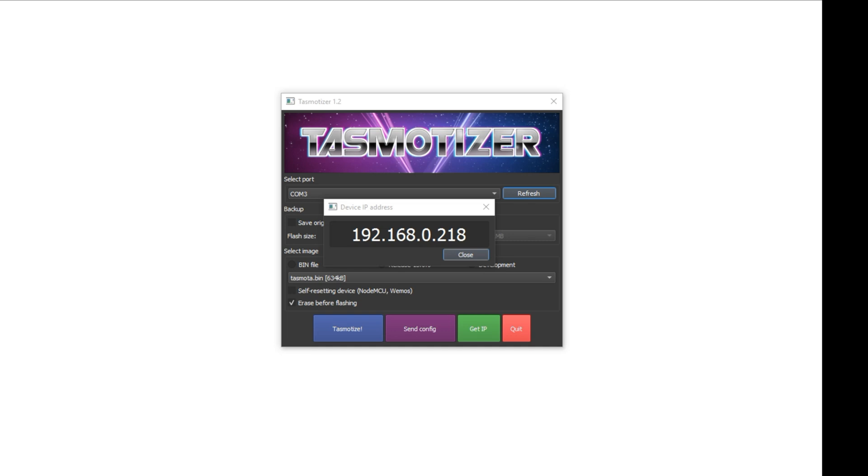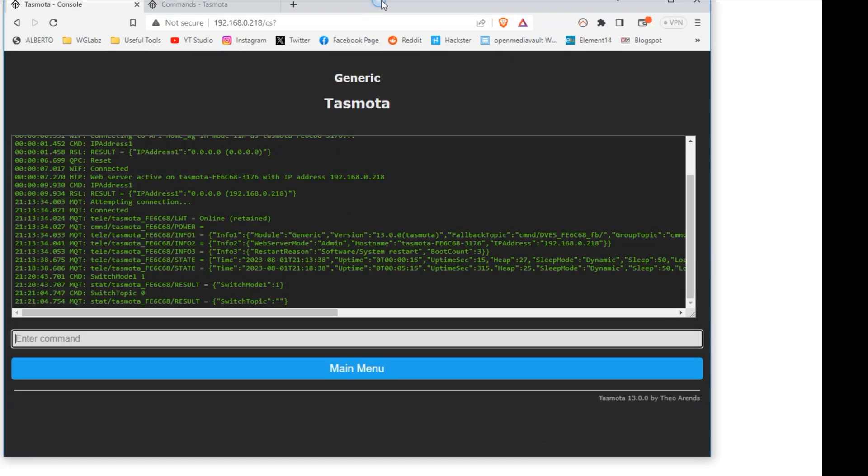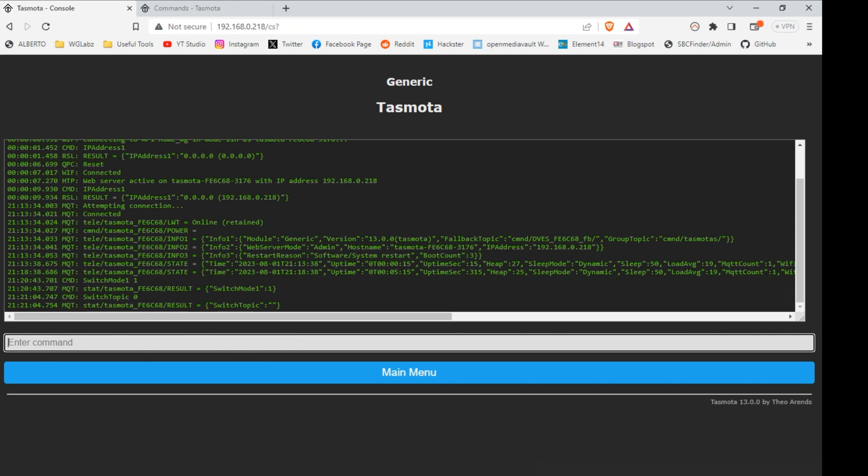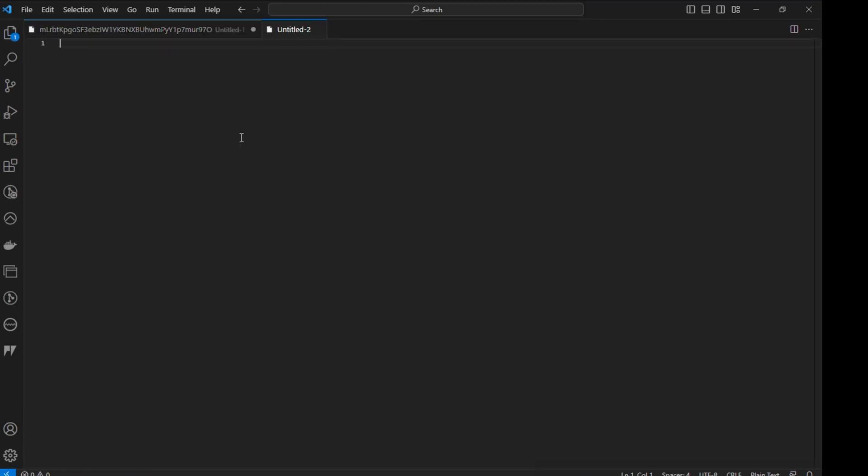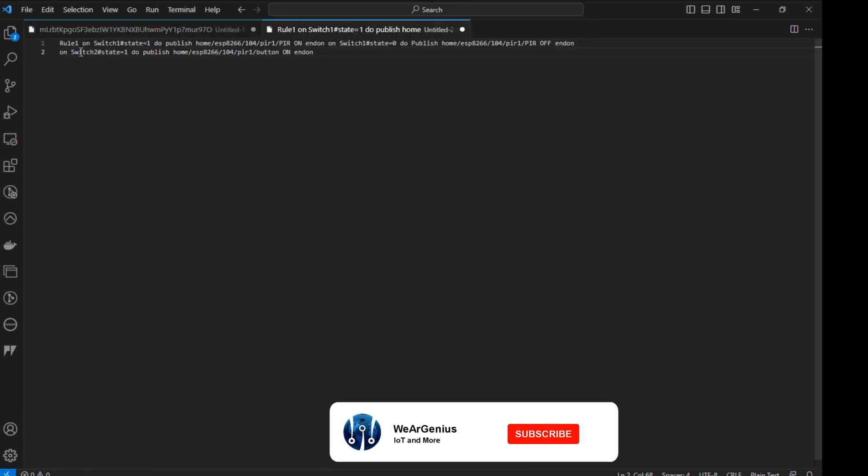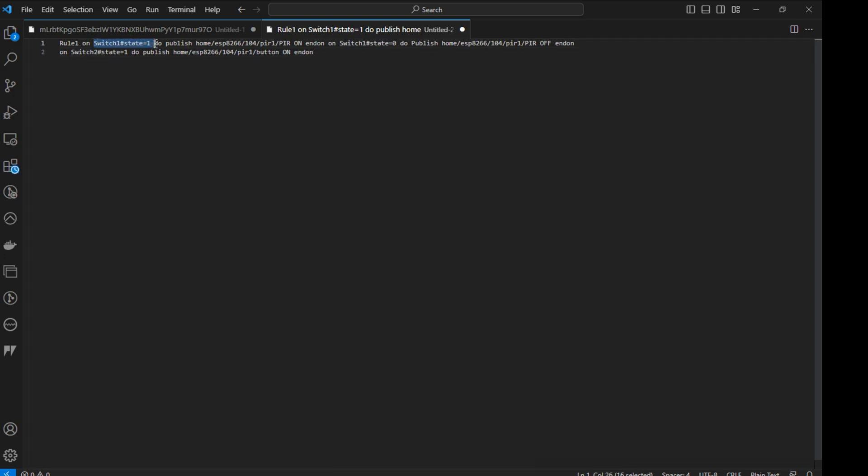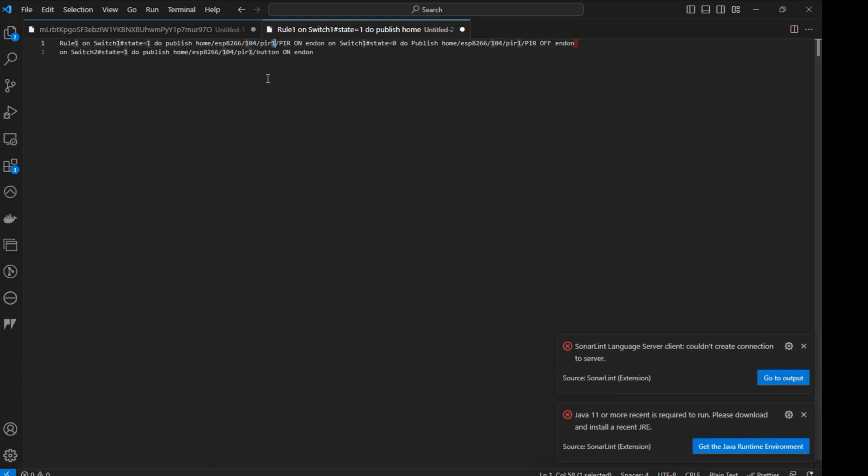After that, we need to define a rule that will basically publish MQTT messages when the PIR sensor senses motion, basically the output pin goes high or it goes low. So let me show you the rule. So over here, this rule 1, when switch 1 goes 1, it publishes a message to this particular topic. So I'll just change this couple of things and I'll make it to 18. So on 1, it will publish on, on 0, it will publish off.